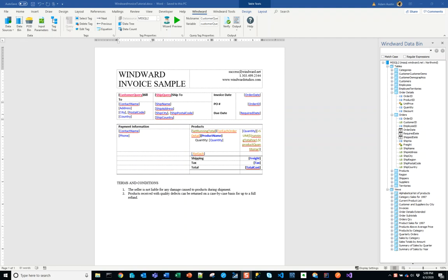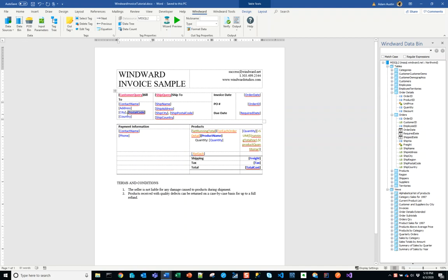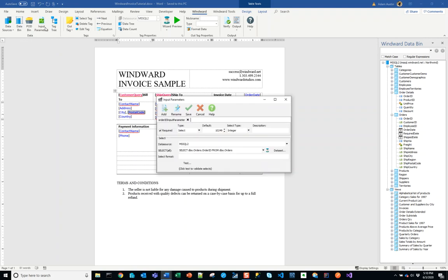So the last thing that we have to do in this template – it's pretty good right now – but one way we can improve it is by making it a little bit more durable for unknown data that we might have coming through. There's one record in this set that will really demonstrate the weaknesses of this template.